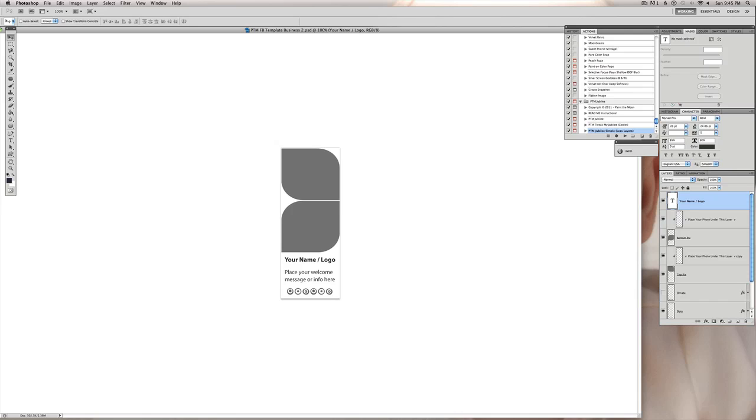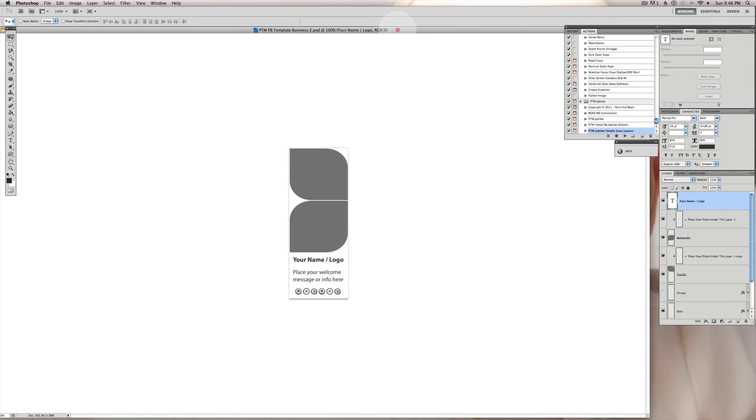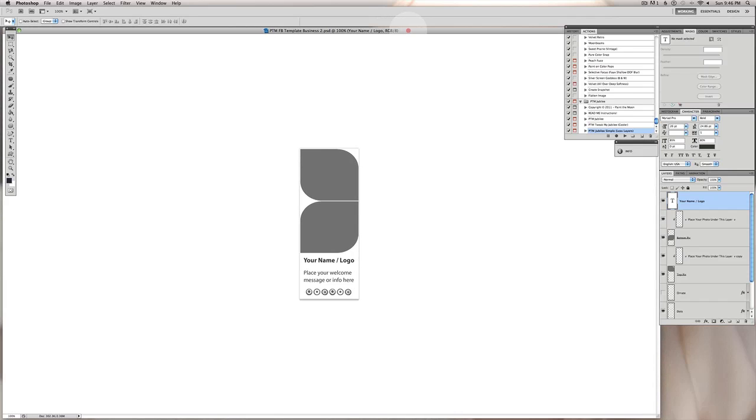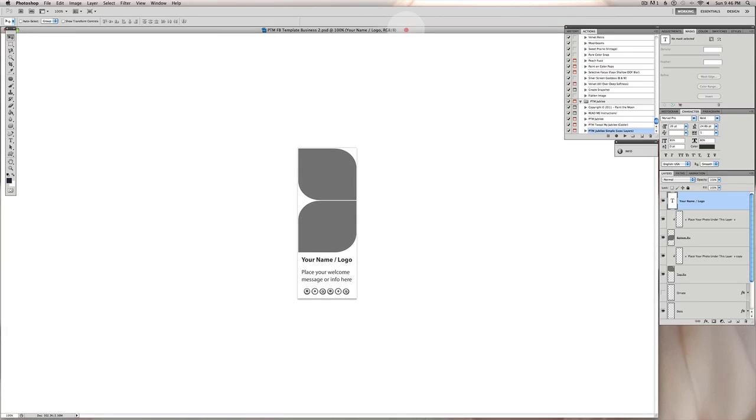Hi there, this is Annie Manning with Paint the Moon and we are going to go through a Facebook template creation here with the free Facebook templates I have as an exclusive on my Facebook page right now. I'm going to show you how to insert your photos and customize it to your style. I have open here in Photoshop and I'm using CS5 for those of you who want to know which version you're looking at here.